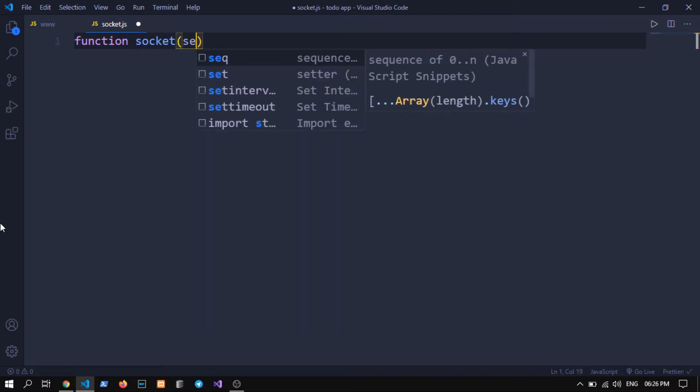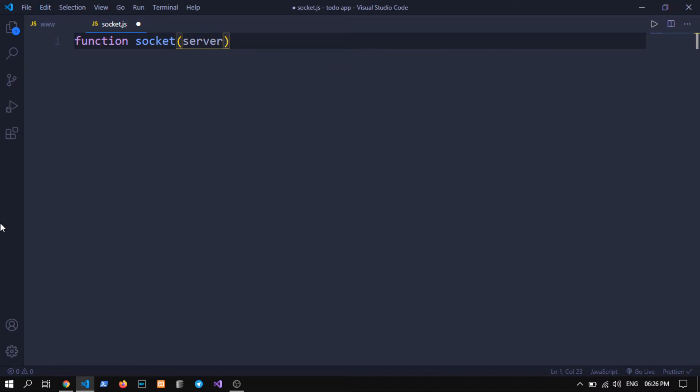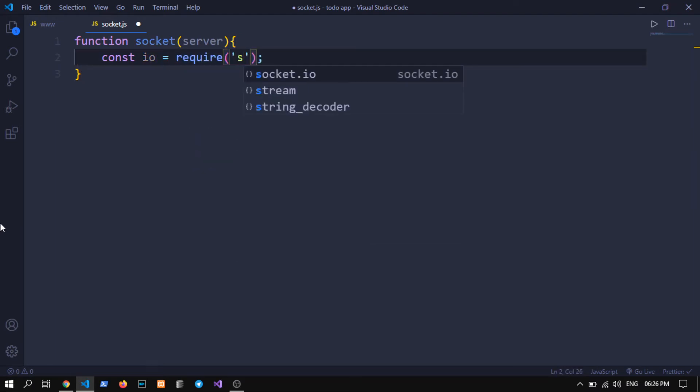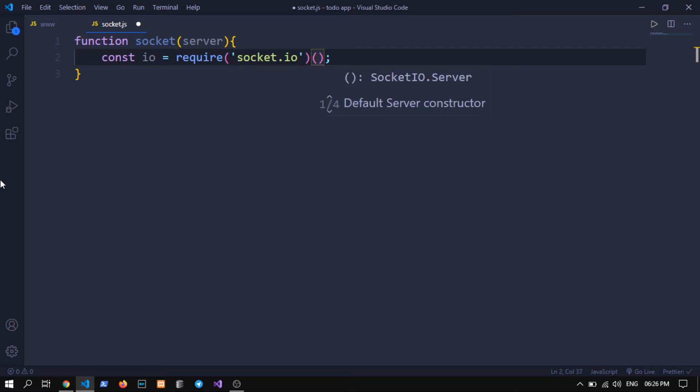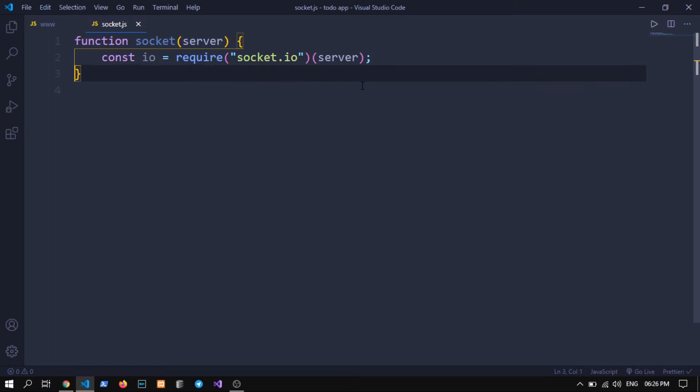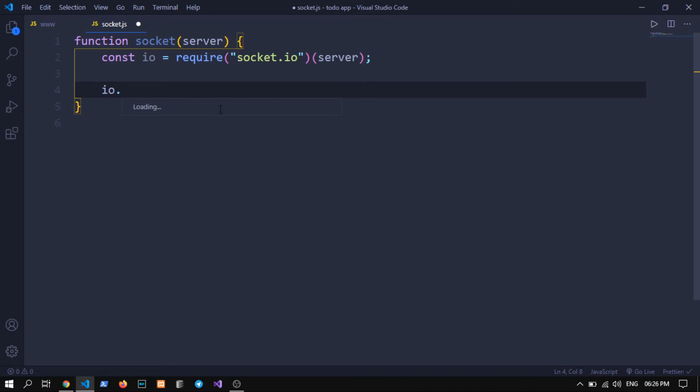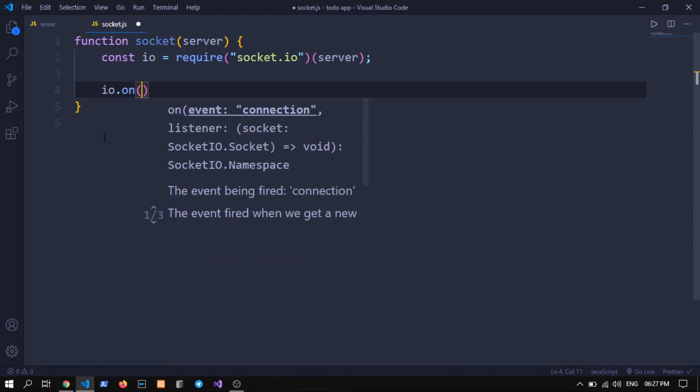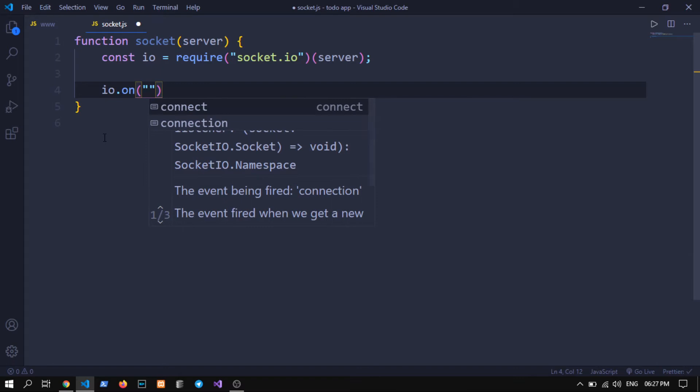Which obviously takes a function or a parameter or an argument called server object. I hope you are understanding, sorry for my bad English. Now we have to do const io equals to require socket.io and we will pass this server in that. And now we can use io.on connection.